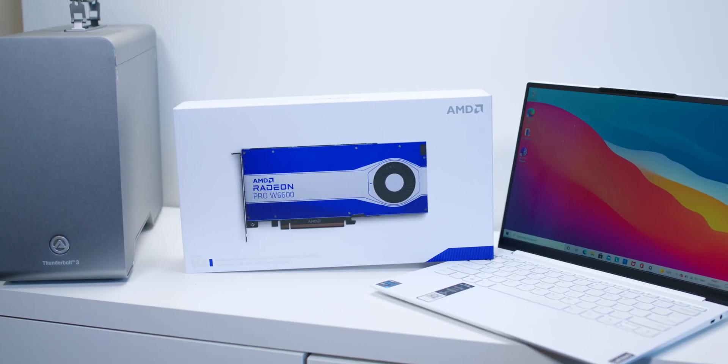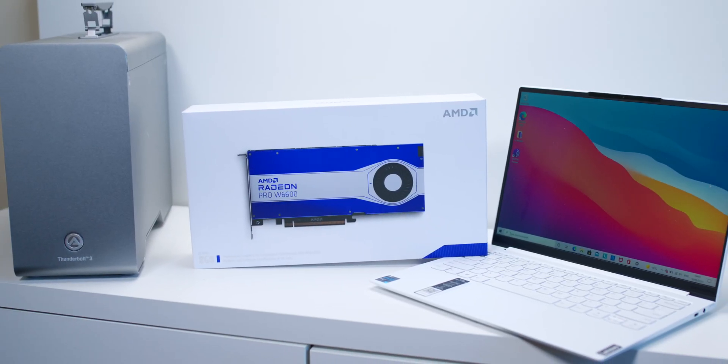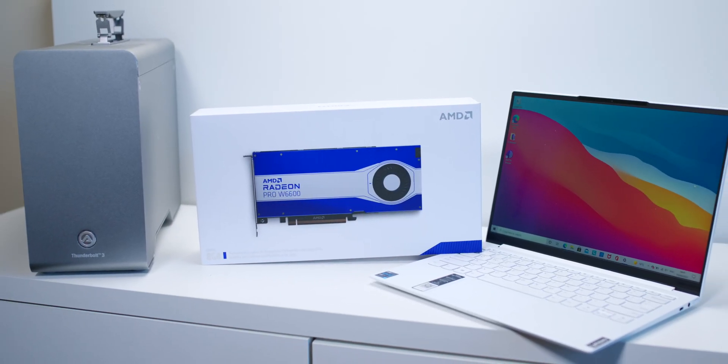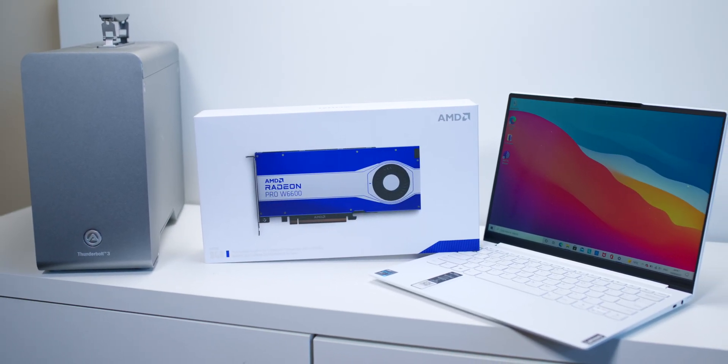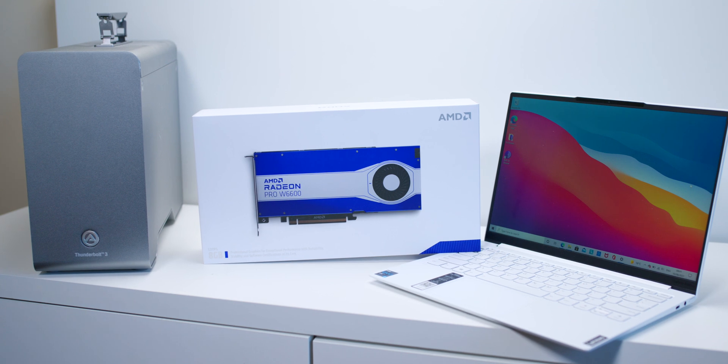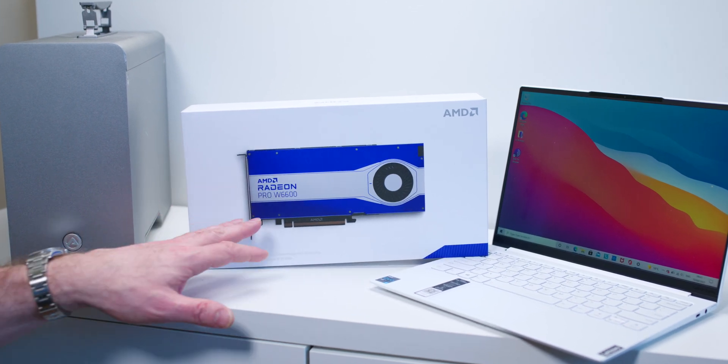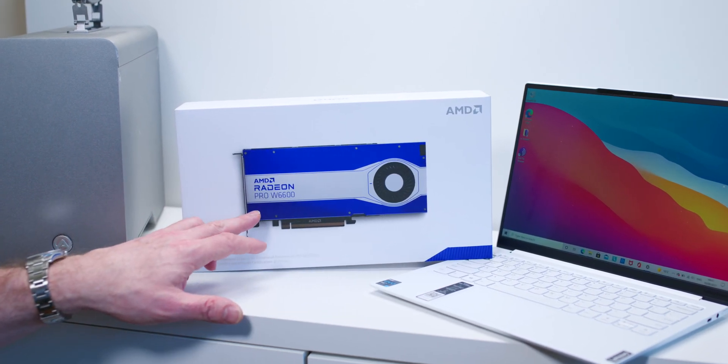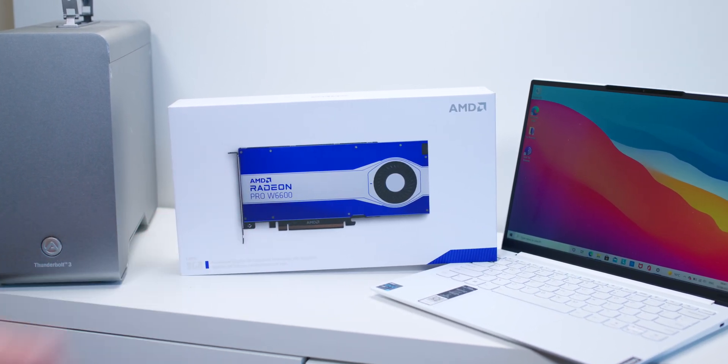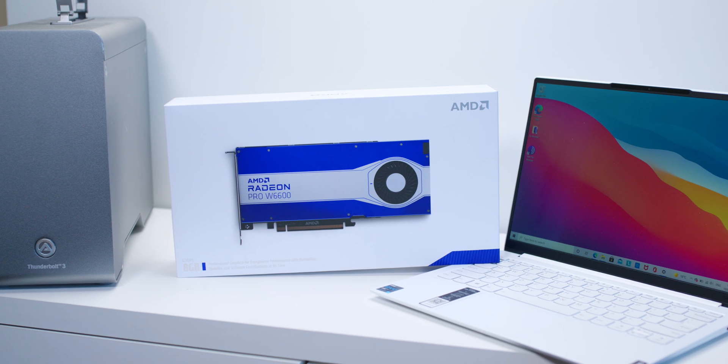Hello there champs, it's workstation time. Today we're going to have a look at AMD's latest Radeon Pro workstation graphics card. Particularly the one I have here is the W6600.